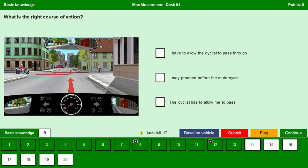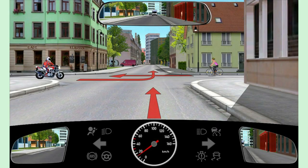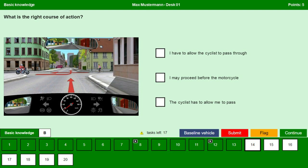What is the right course of action? We are going straight ahead, so we have the priority before the motorcycle. And there is a cyclist coming from the right — as per the right-before-left rule, the cyclist has the priority. I have to allow the cyclist to pass through — yes, because he is coming from the right he has the priority. I may proceed before the motorcycle — yes, as we are going straight ahead we have priority before the motorcyclist. The cyclist has to allow me to pass — no, he has the priority so we have to allow the cyclist to pass. Continue.